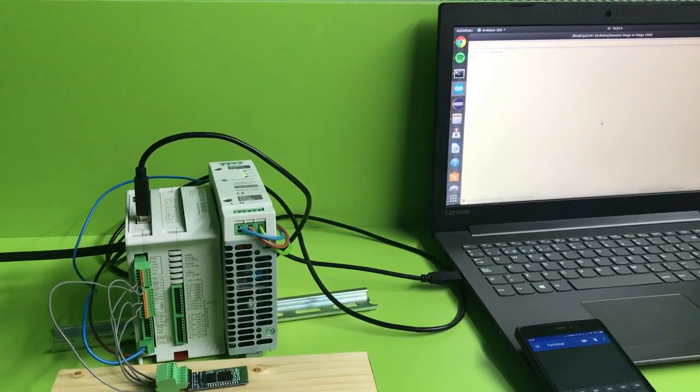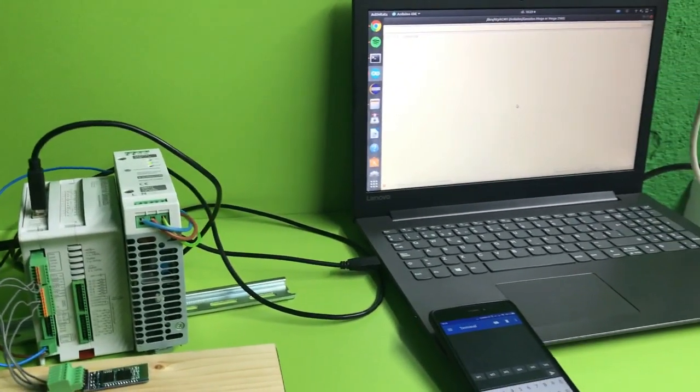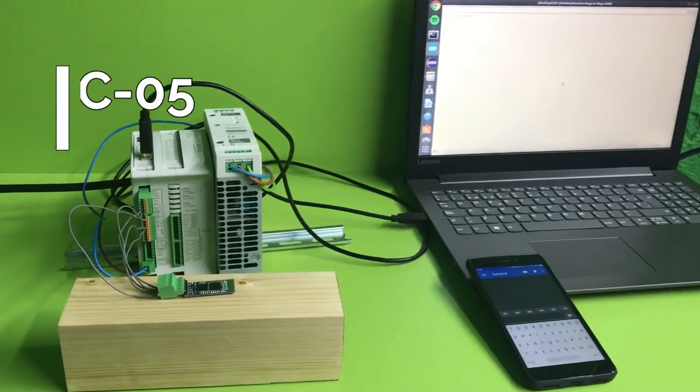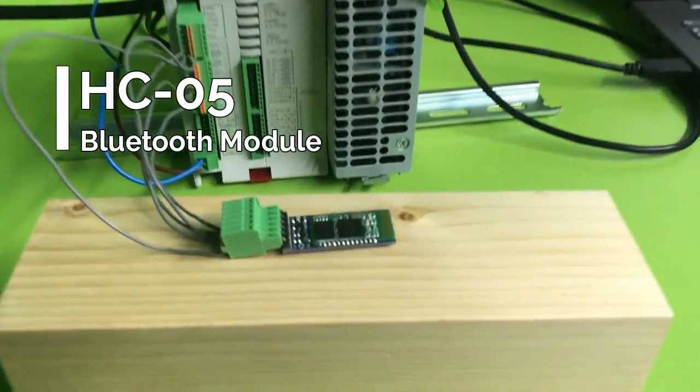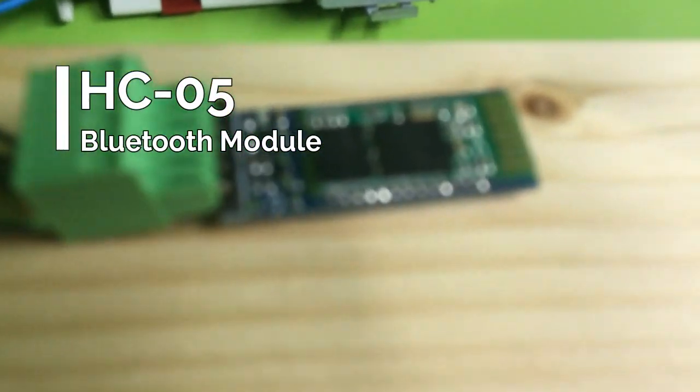Hello guys! This is another video from Industrial Shields. In this video we will see how to connect a Bluetooth device to an MDUino.